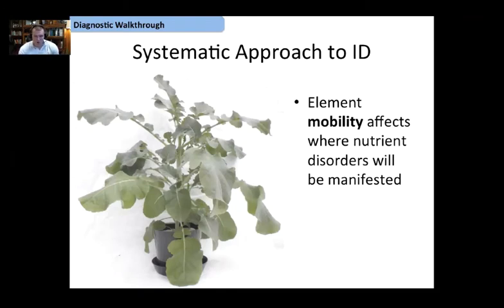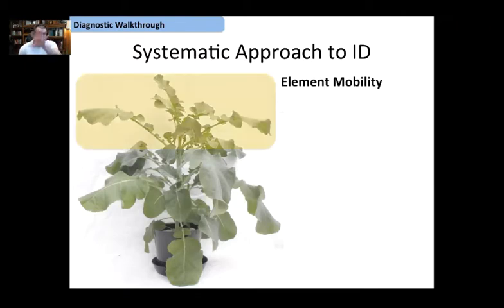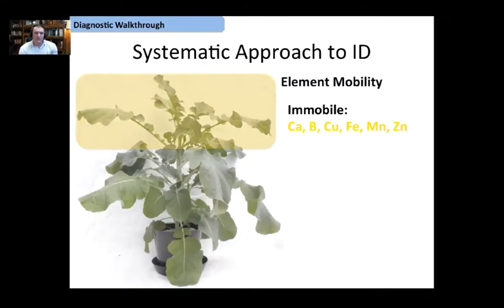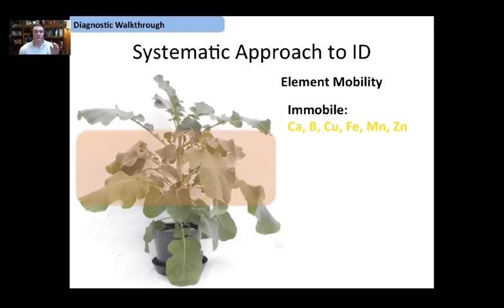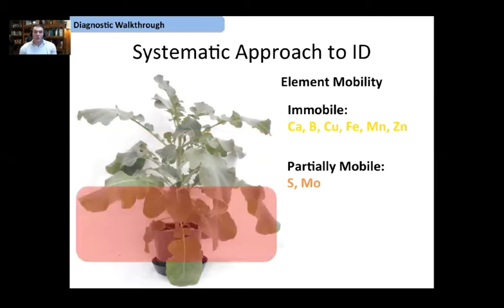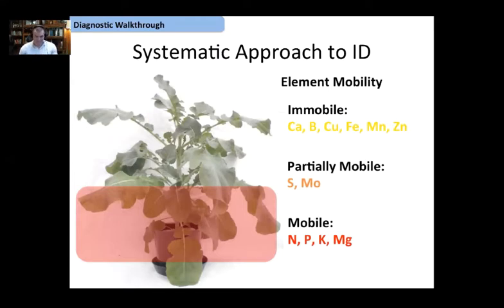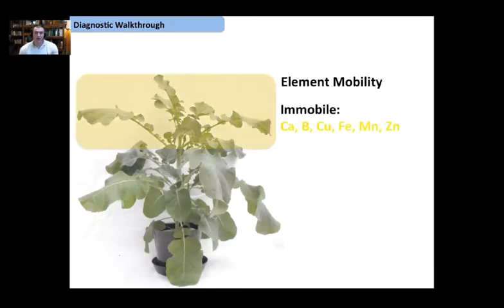For the diagnostic walkthrough, element mobility is going to affect where the symptomology manifests on the plant. If you're seeing deficiencies on the upper foliage, those are your immobile elements: calcium, boron, copper, iron, manganese, and zinc. For the mid portion of the plant, that's sulfur and molybdenum — partially mobile elements. Your mobile elements — nitrogen, phosphorus, potassium, and magnesium — are going to show up in the bottom portion of the plant.